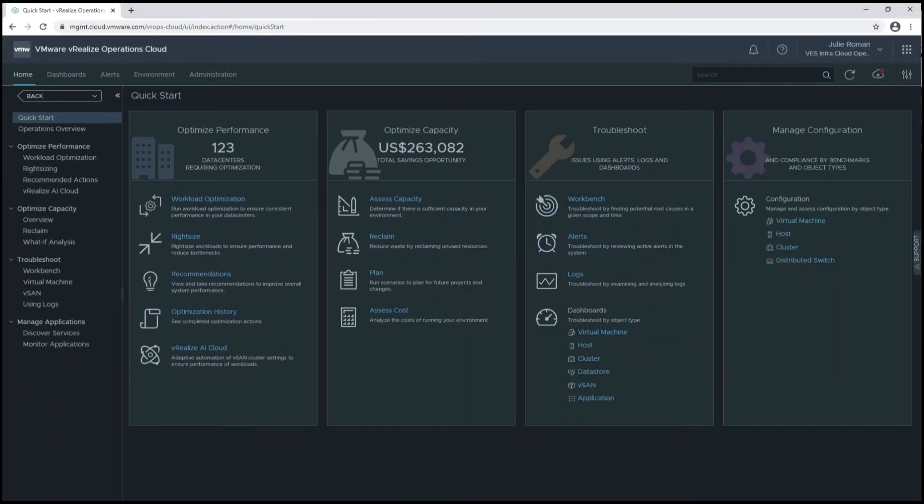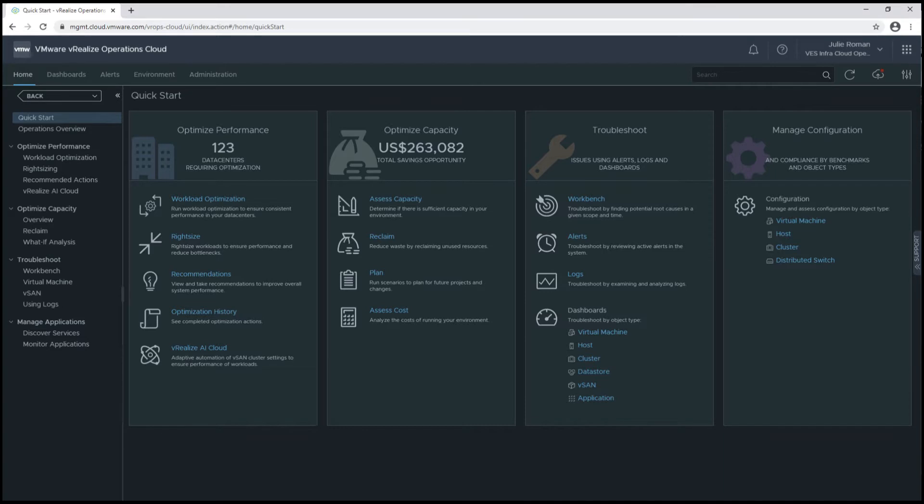This is an overview demo of vRealize AI Cloud, including the Storage Policy Genie Tech Preview. We navigate to vRealize AI Cloud from the vRealize Operations Cloud interface on the Optimize Performance pillar.